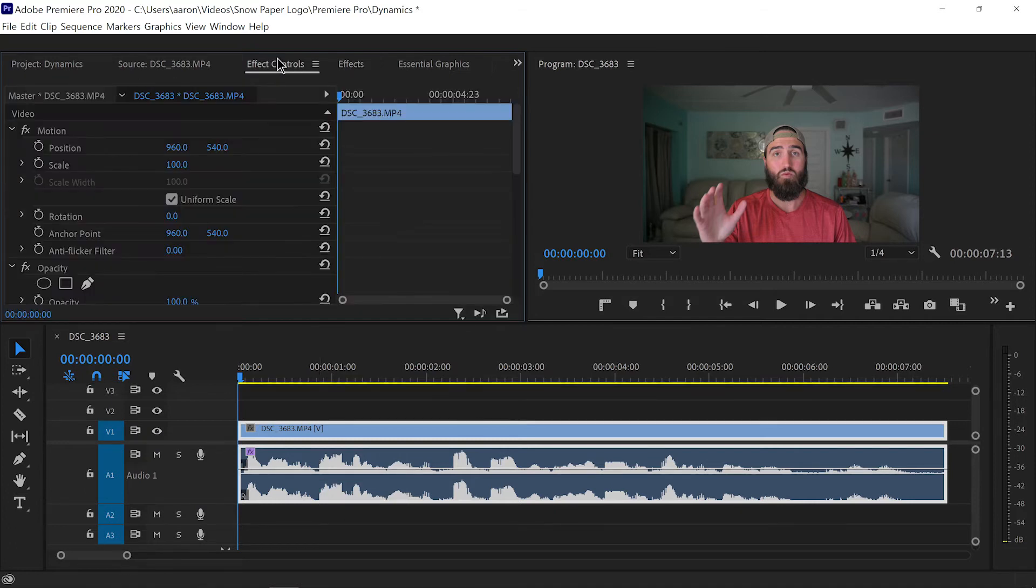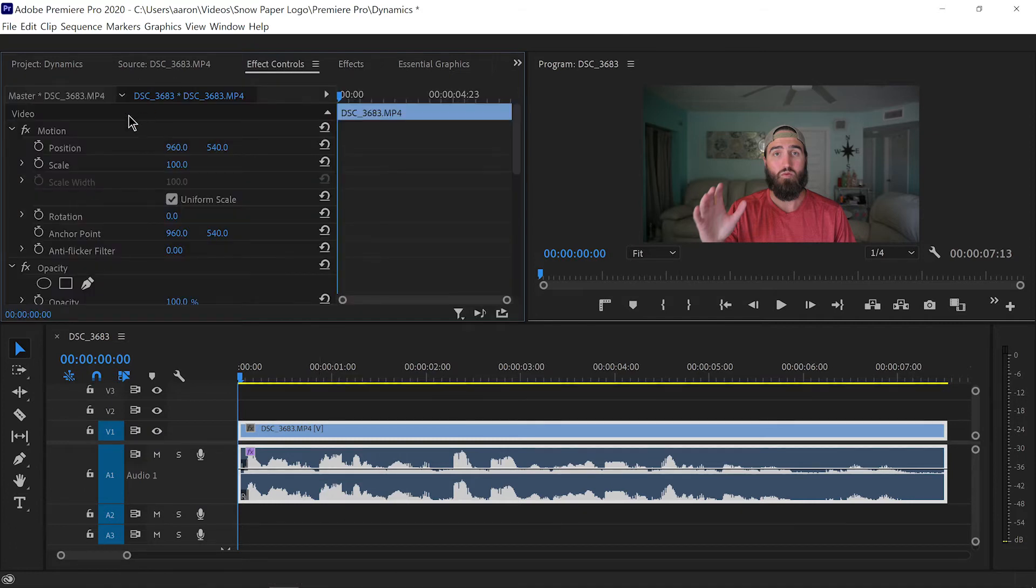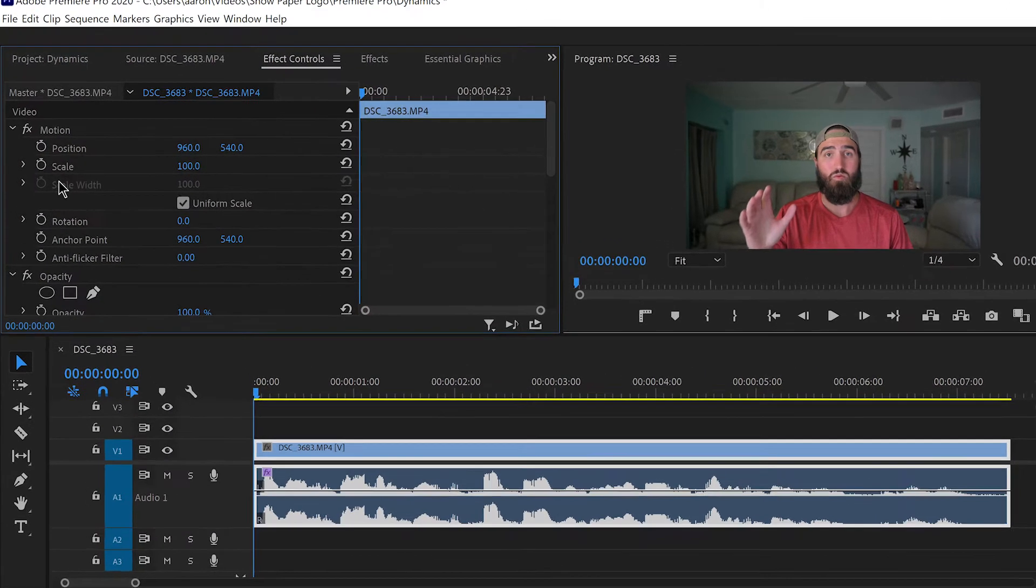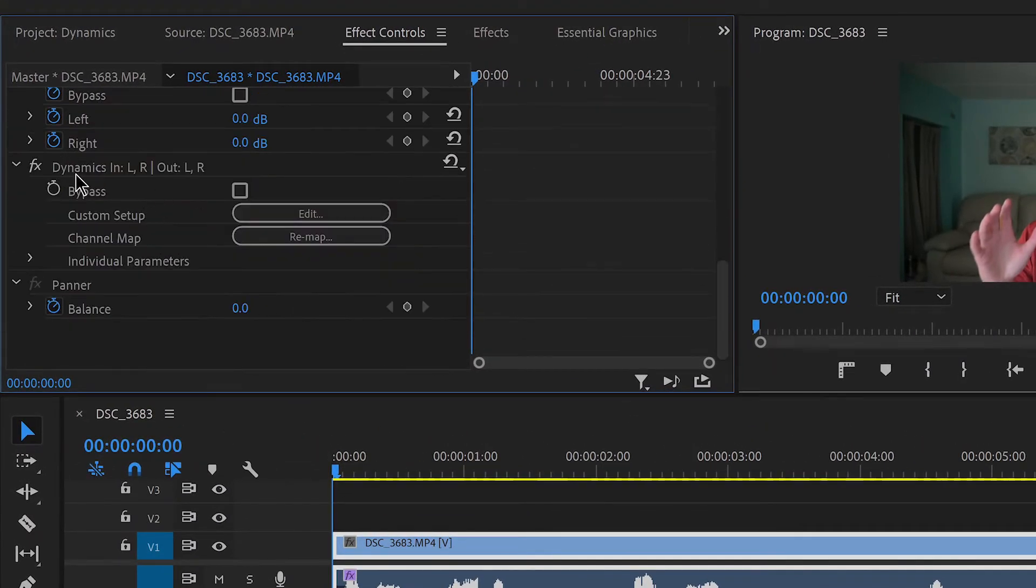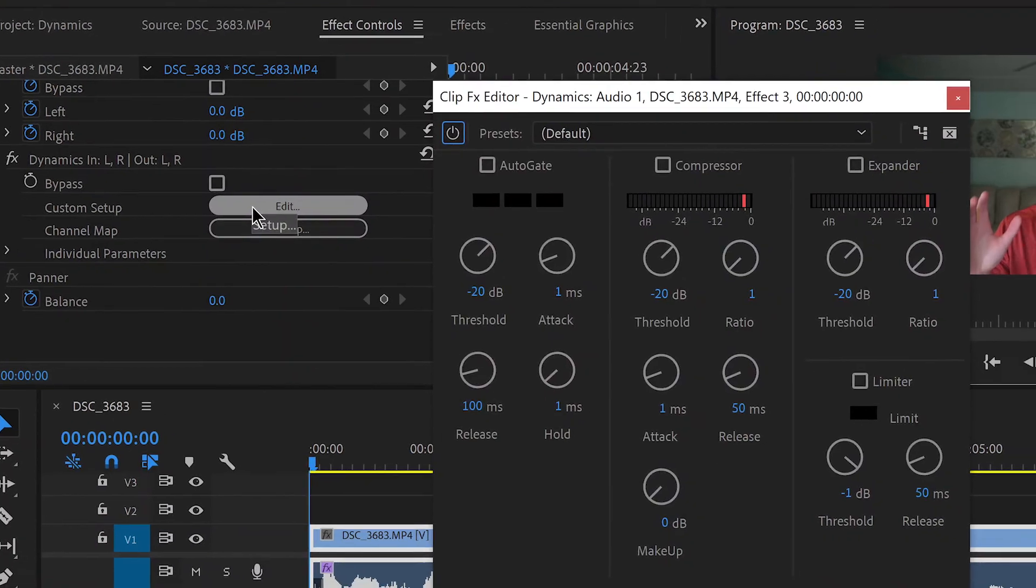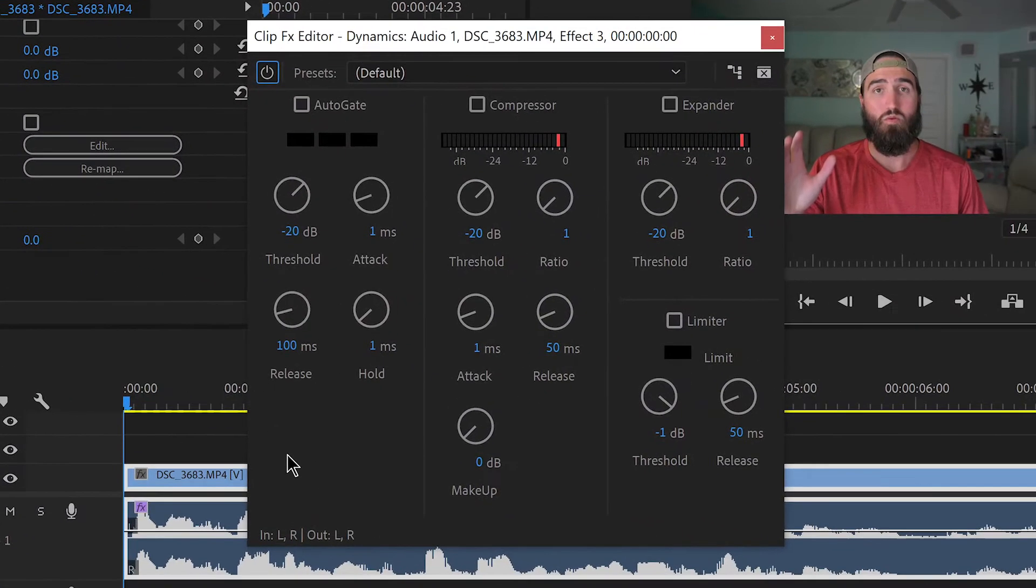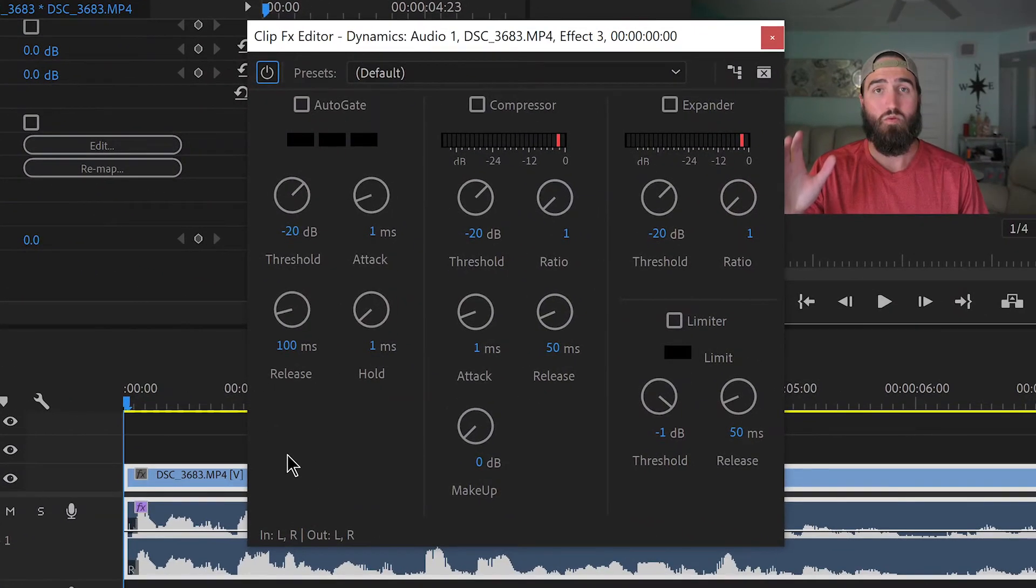Then I'm going to come over to effect controls. You're then going to want to scroll down until you find the dynamics tab down here. Click on edit and it brings up this whole dialog box. Now we're only going to be worrying about a couple things here.